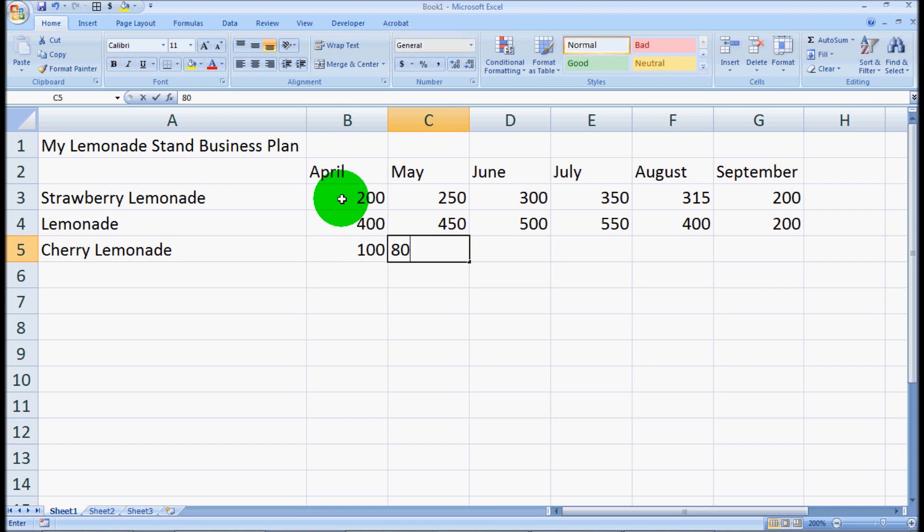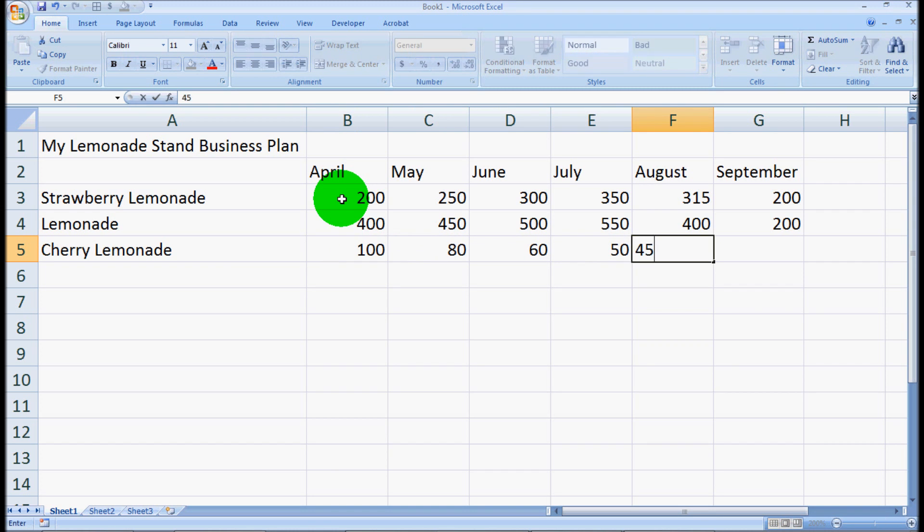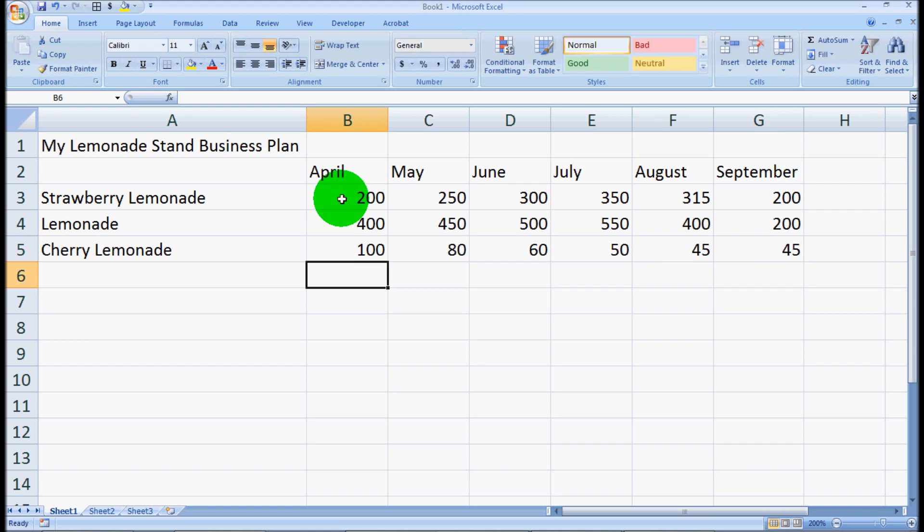It started to dwindle off towards the end of summer. And cherry lemonade was a bust. We didn't sell much of that at all. So we'll just enter our numbers here. Okay, so we have all of our sales figures for all of our lemonades.